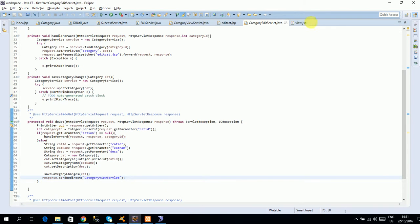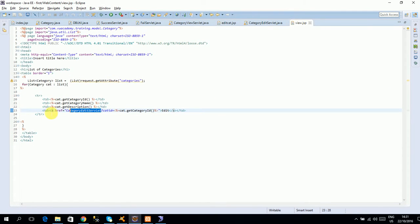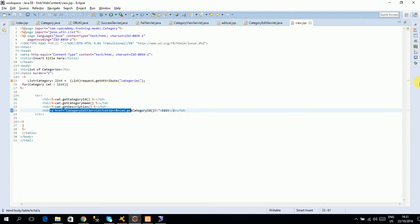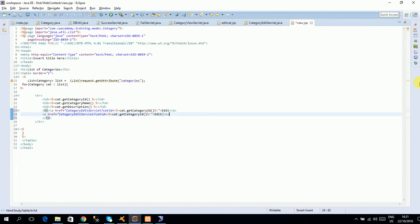Now let's check the delete functionality. In the delete functionality I will add one more edit, and with edit I will give space with an ampersand nbsp, non-breaking space.